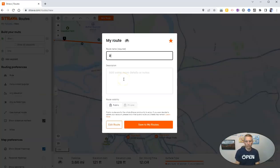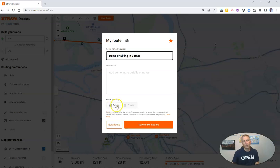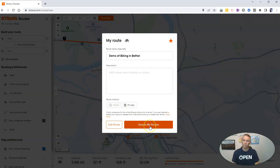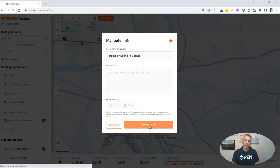I can save that route and call it 'Demo of biking in Bethel.' I can make it public or private — I'm going to leave it as private — and save it to my routes.